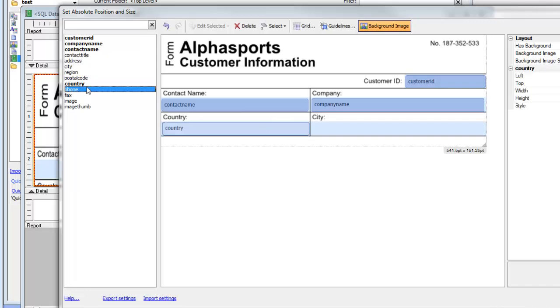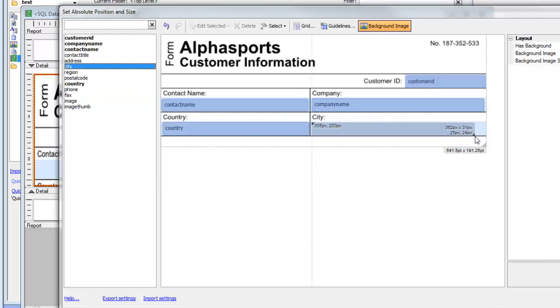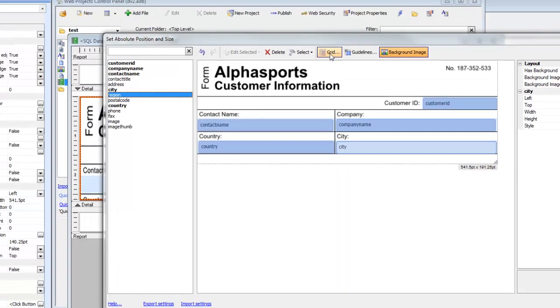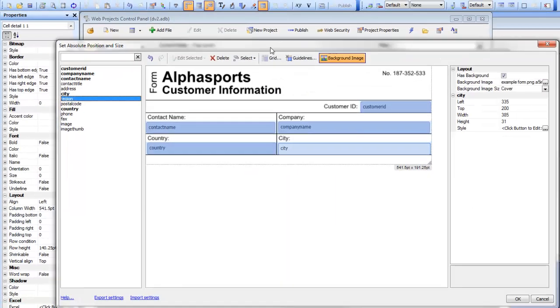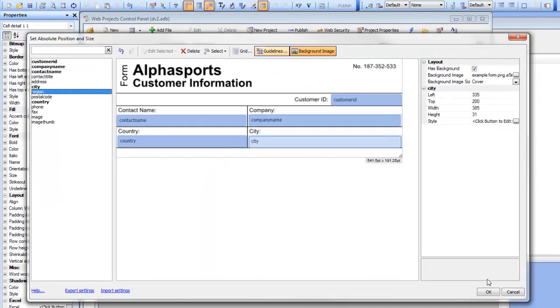Finally, we'll go to city and place city over there, and then click OK.